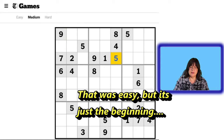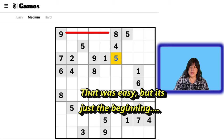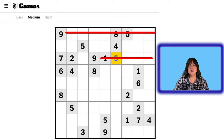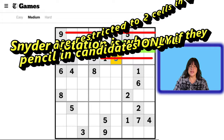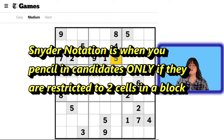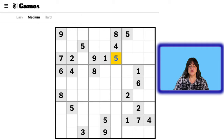Next we have two 9s — one, two. So this row can't be a 9 and this row can't be a 9. At the very beginning of solving a Sudoku puzzle, you should stick to Snyder notation. Since a 9 can go into any of these 3 cells, I'm just going to leave it alone for now. Later on, if the puzzle is more difficult and Snyder notation fails us, then we can go ahead and fill in more values — those are called candidates. But right now, let's leave that alone.